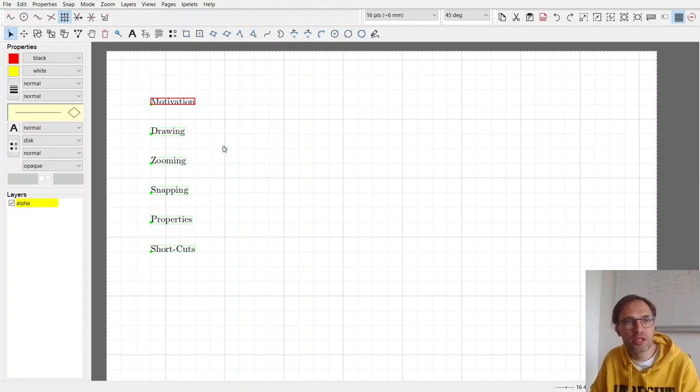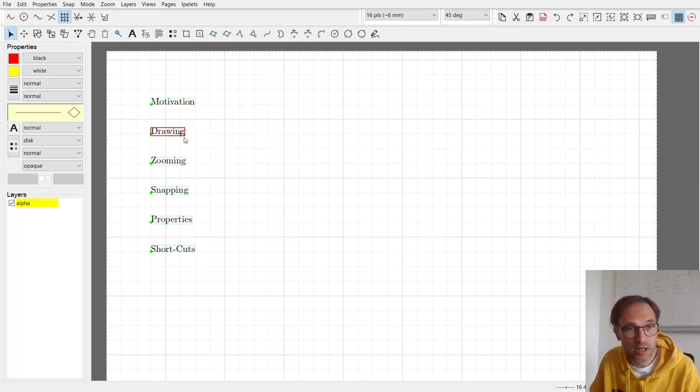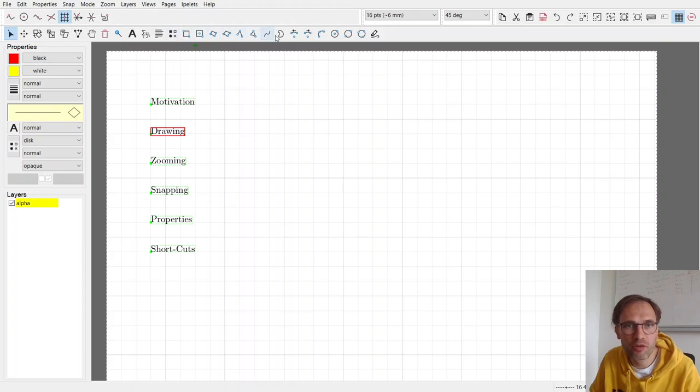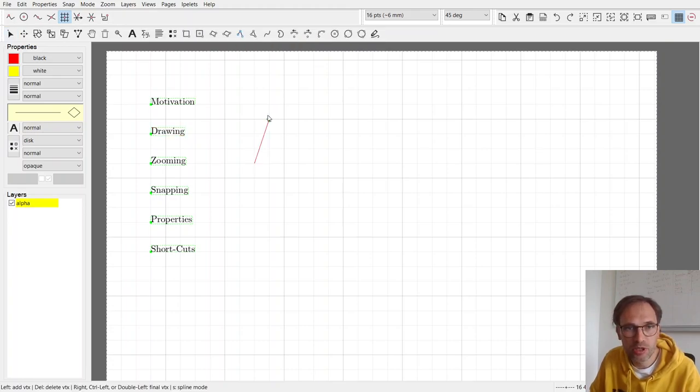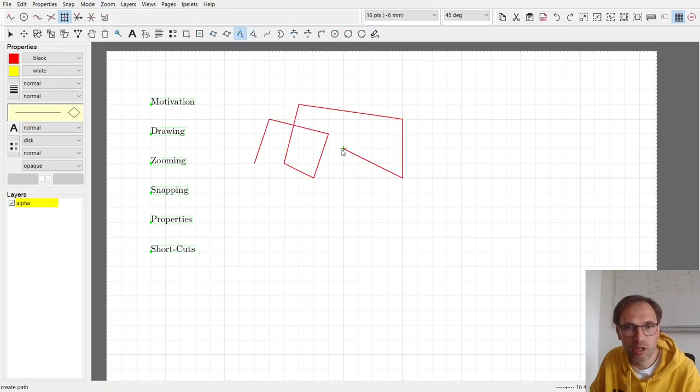So let me start the actual content and draw something. Here you have a lot of options to draw stuff, and maybe the most common is just to draw a polyline. You can press on polyline, and you press left a bunch of times, and at some point you're done with your polyline, then you press right, and you're done.